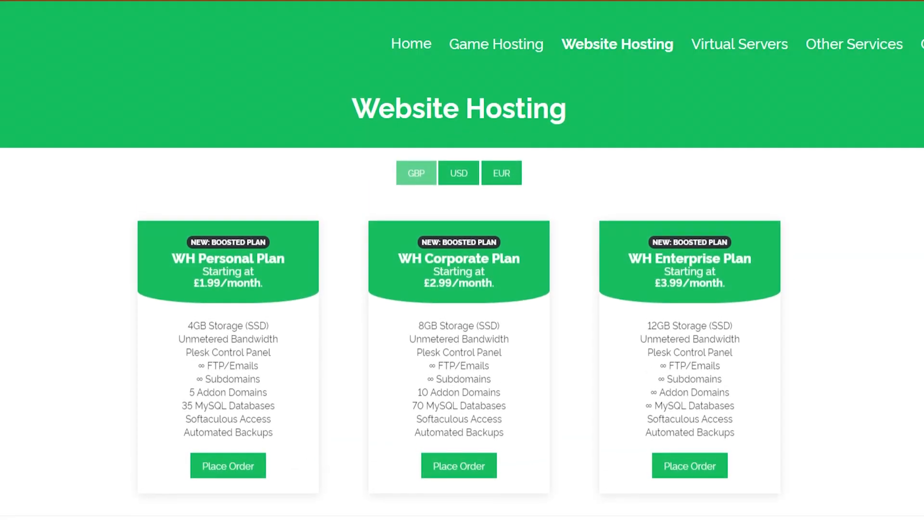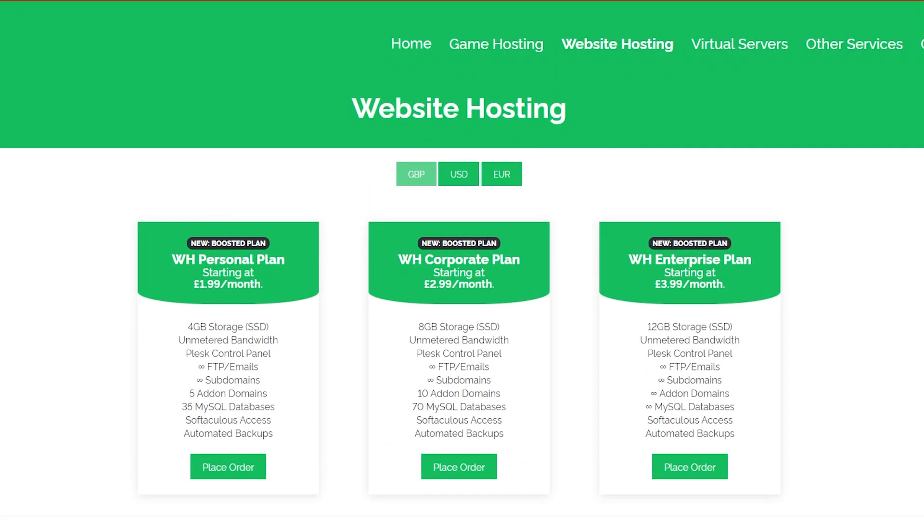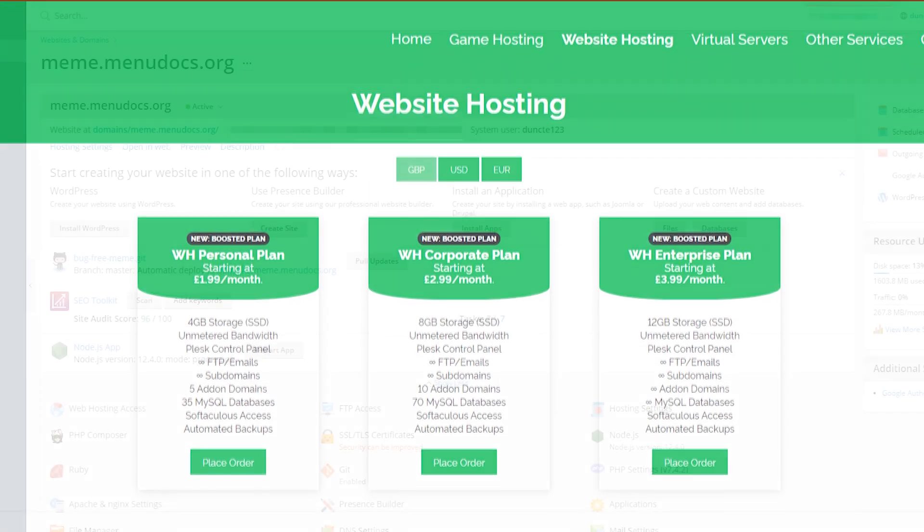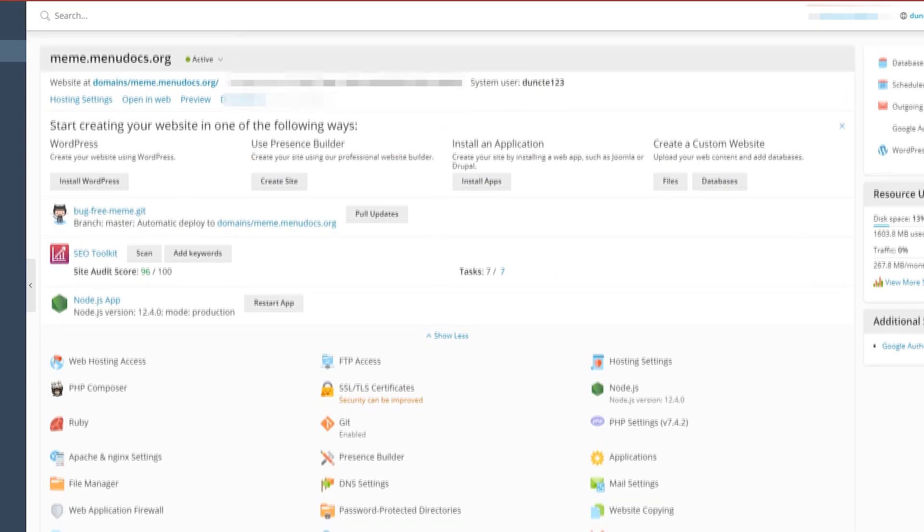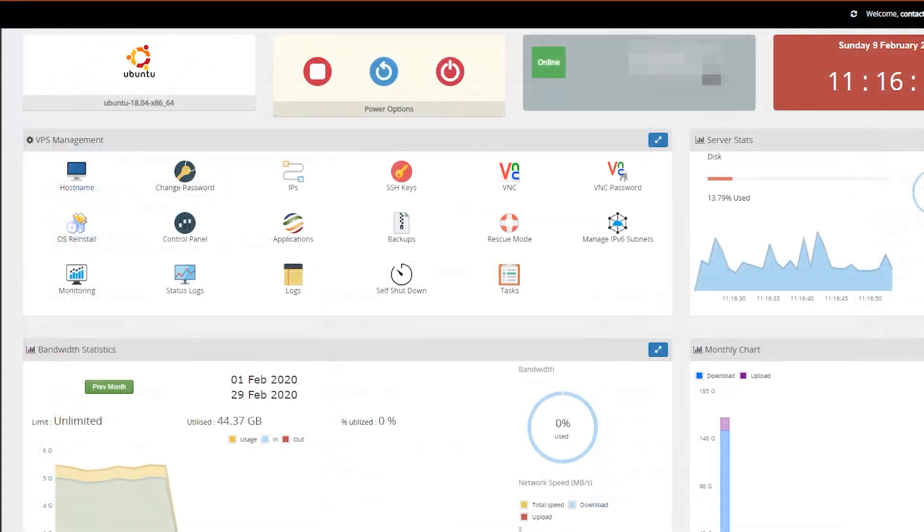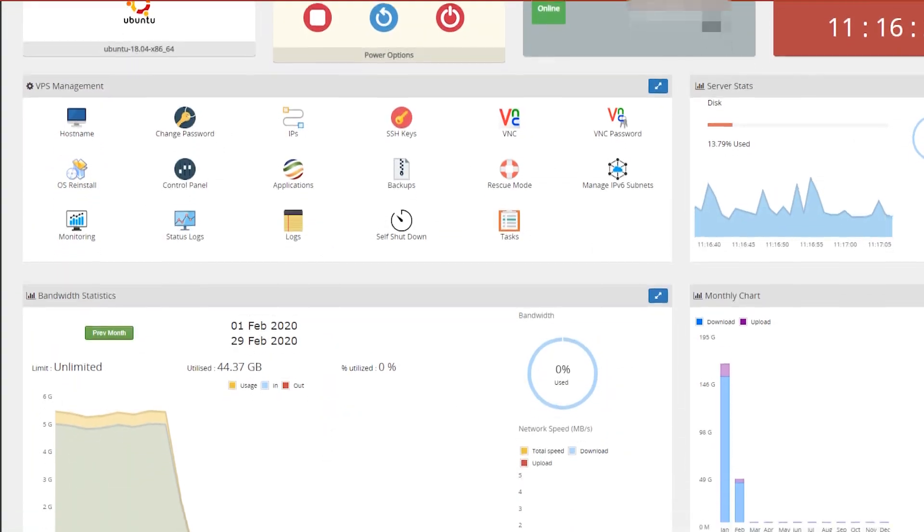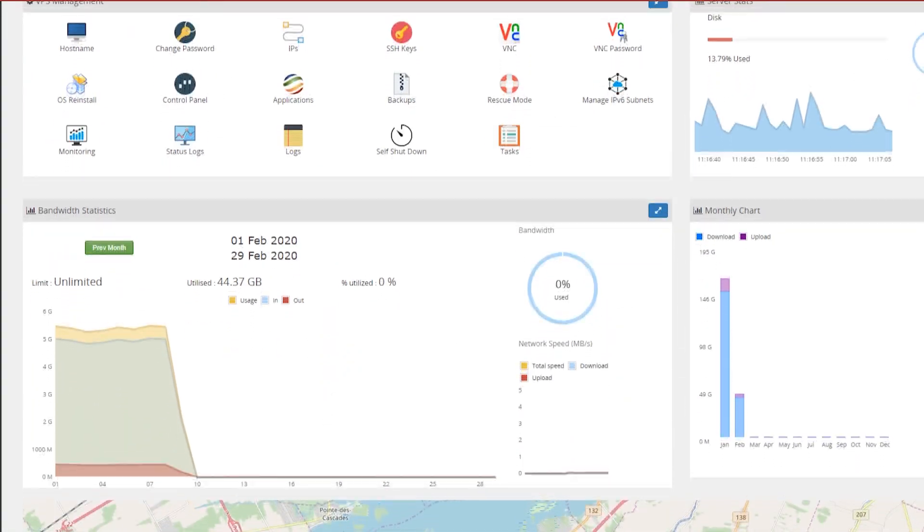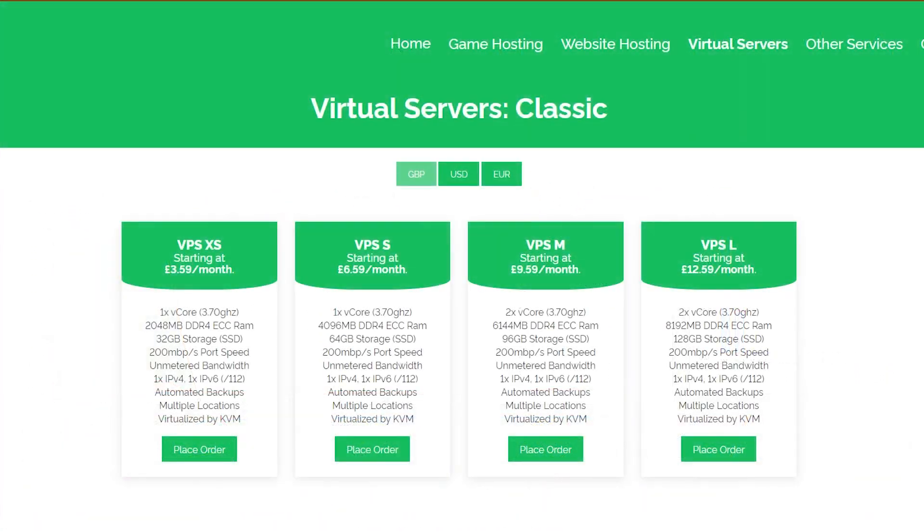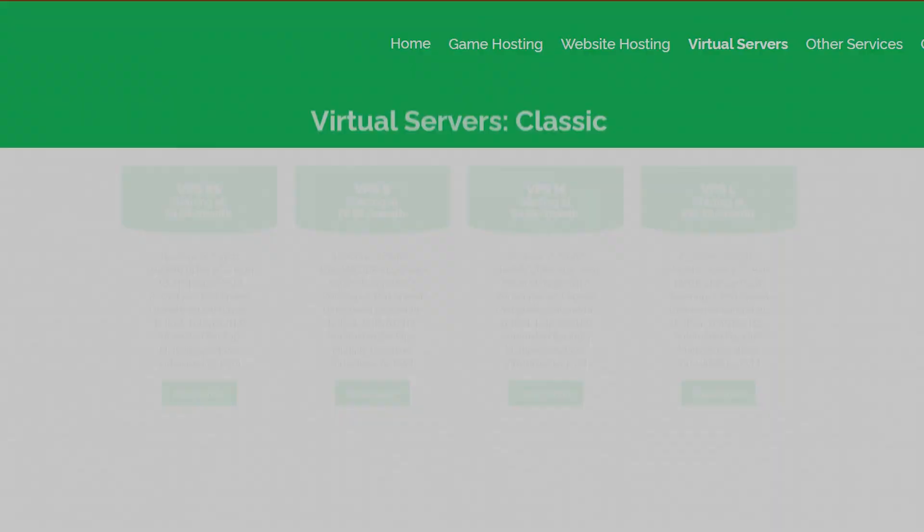Today's video is proudly powered by our partner oxide hosting. Get your products hosted by them with their cheap, reliable services. So what are you waiting for? Check them out in the description below.